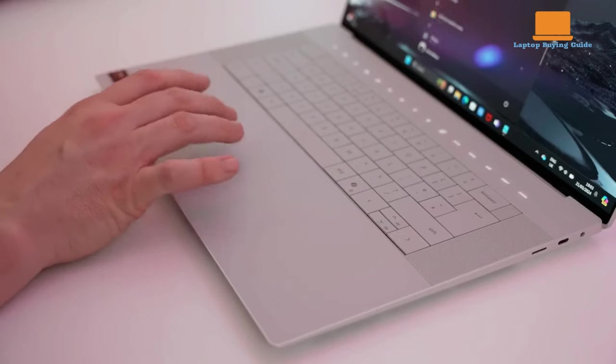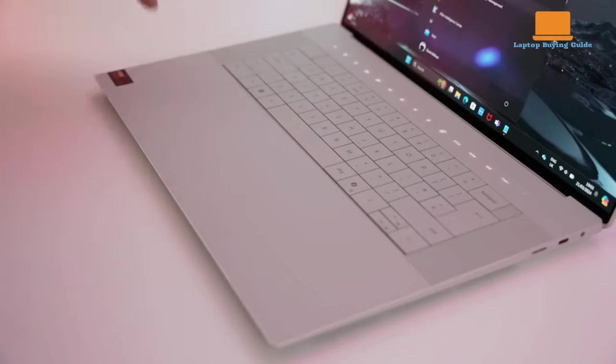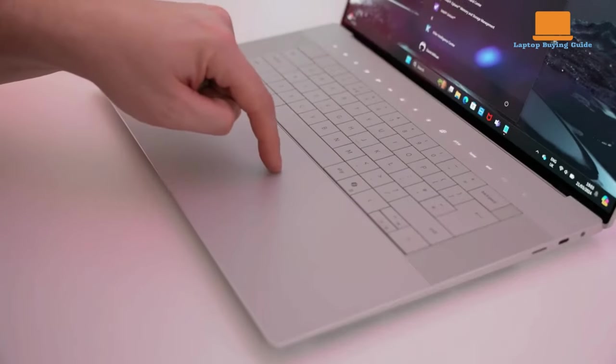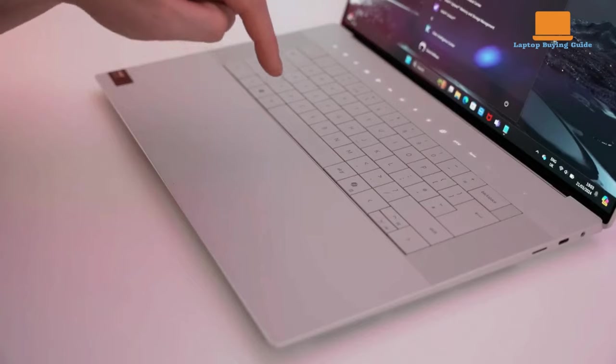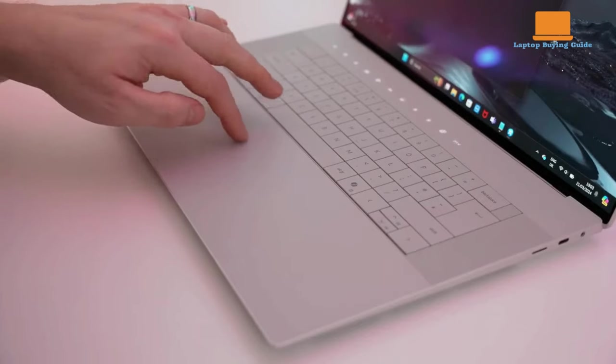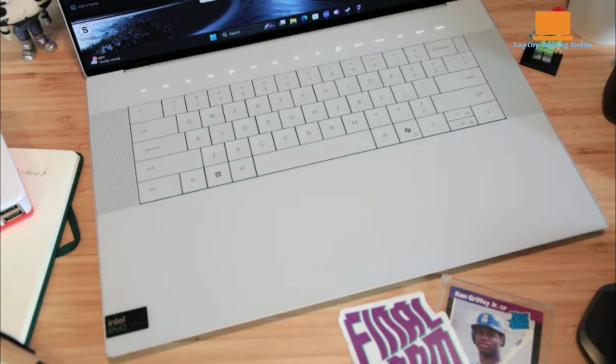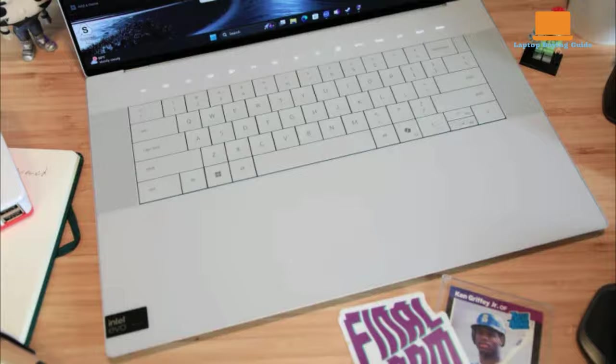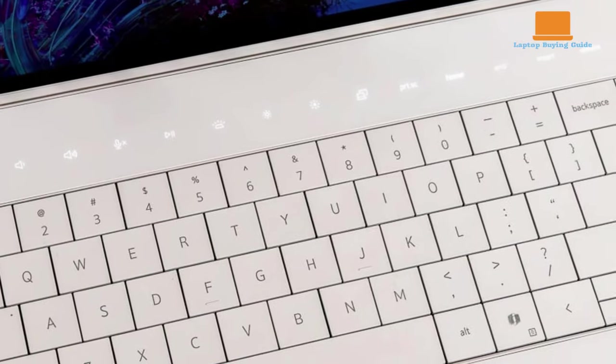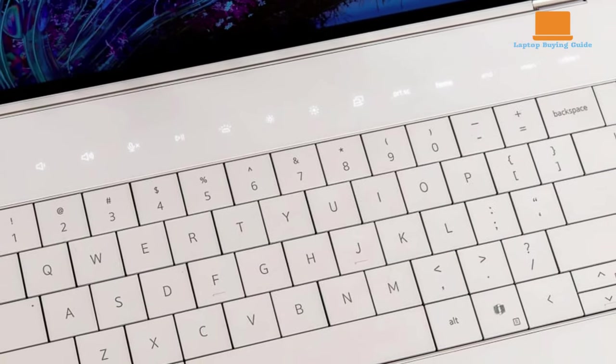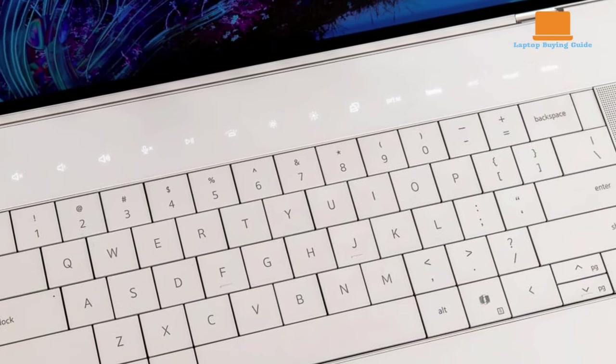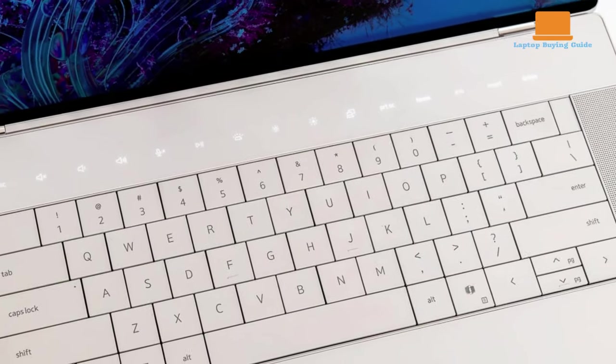The keyboard and trackpad also leave something to be desired. While the trackpad is impressively large, it lacks clear delineation, leading to some ambiguity in navigation. The keyboard, with its tightly packed keys and awkwardly placed function row, may prove frustrating for extended typing sessions.